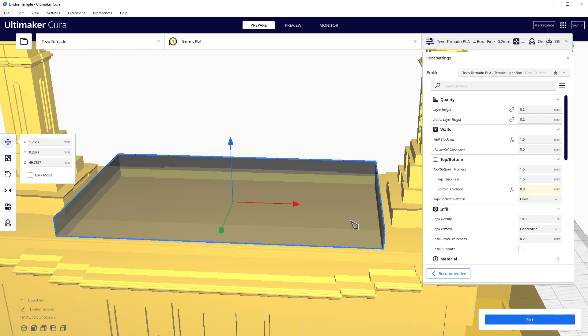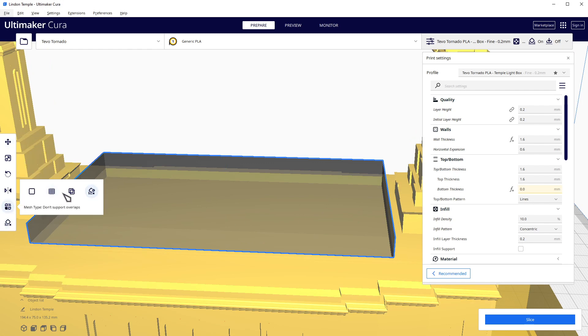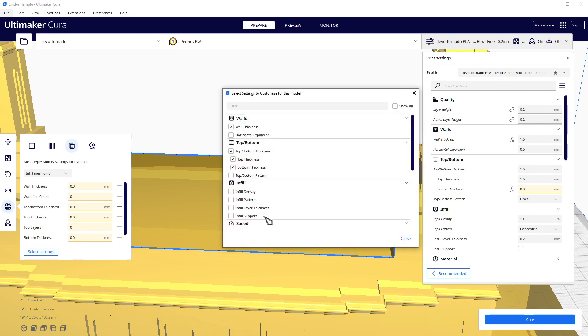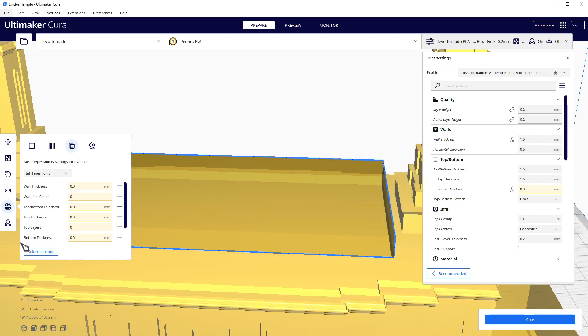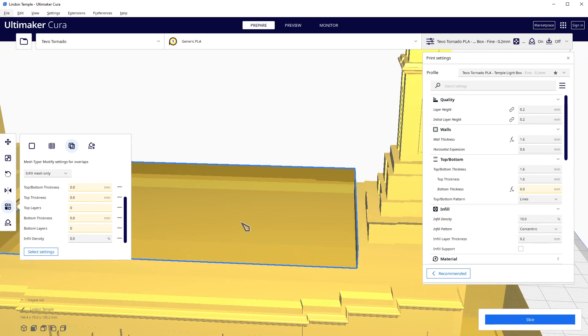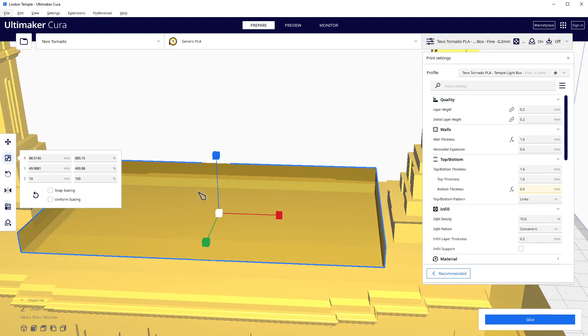Now slicing this isn't going to do anything again because we haven't applied anything to this block. So let's go ahead and to our block say we don't want any infill. So let's say infill density - come on over here - and instead of 10% we want zero.